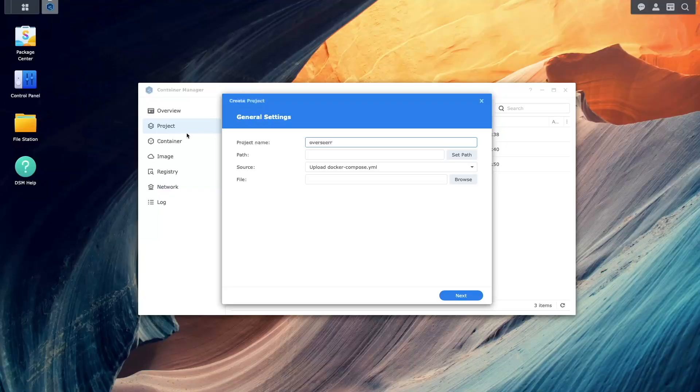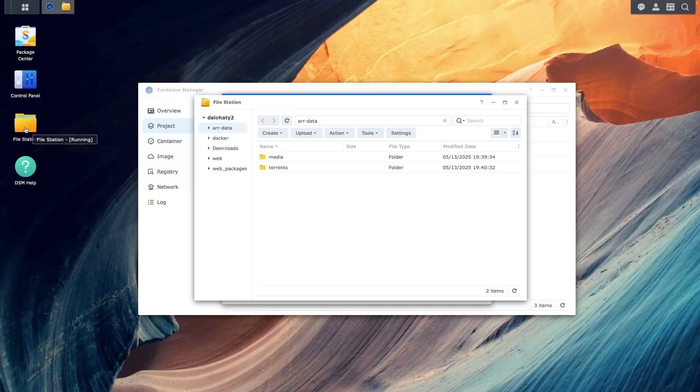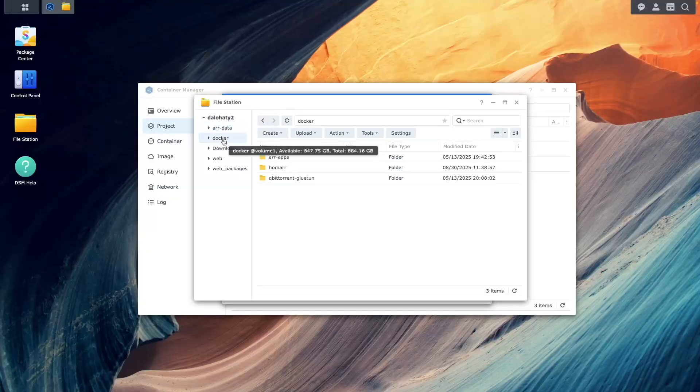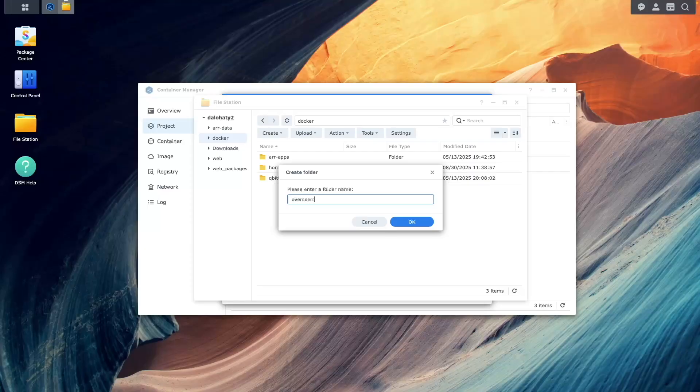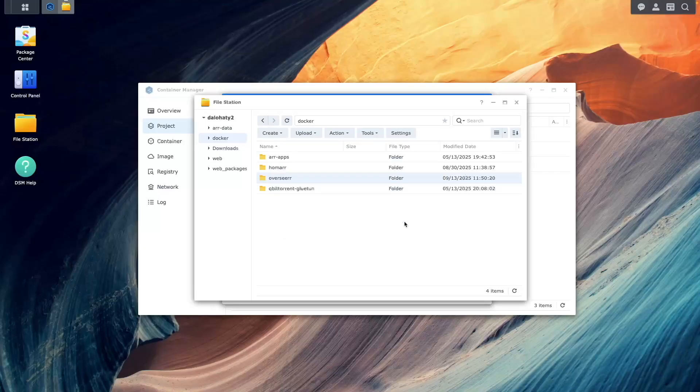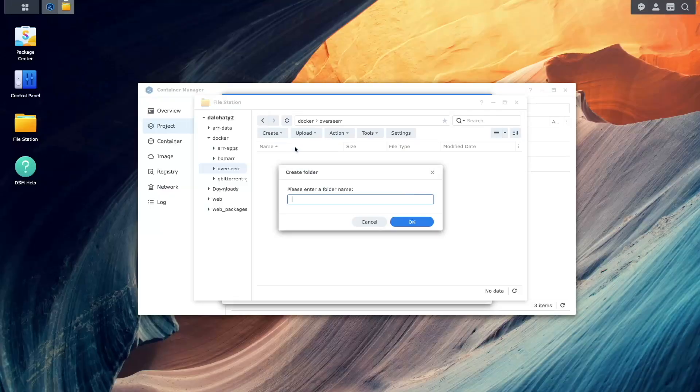Before moving on, bring up File Station, select the Docker shared folder and create an Overseer folder. Inside that folder, also create a config subfolder.